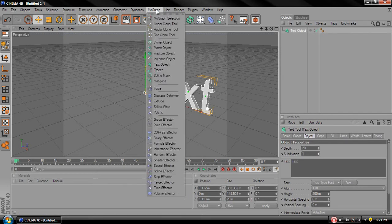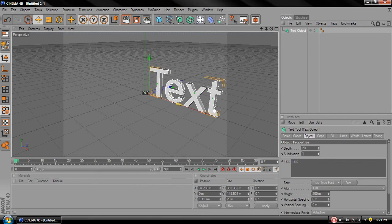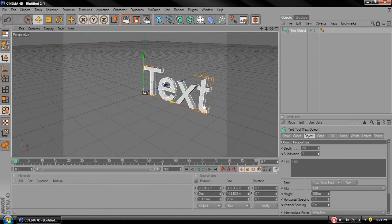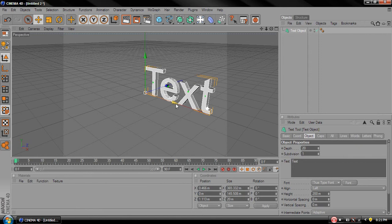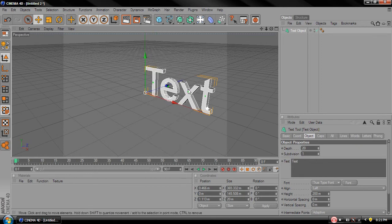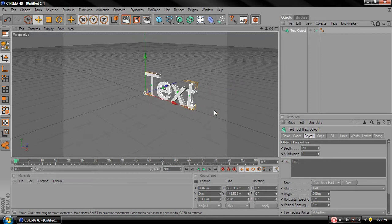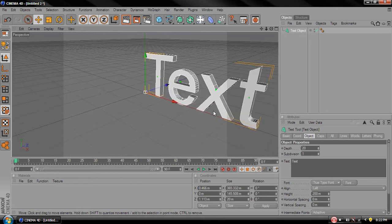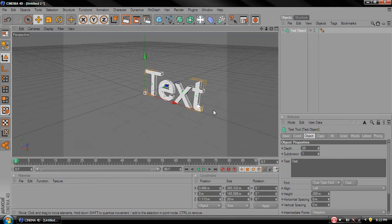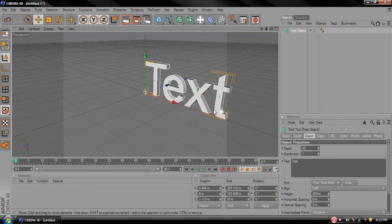First we're going to just do a quick 3D text. So we're going to come over here to MoGraph. We're going to click Text Object and you're supposed to get to it. Alright, use the scroll bar, the scroll thing to go in and out.